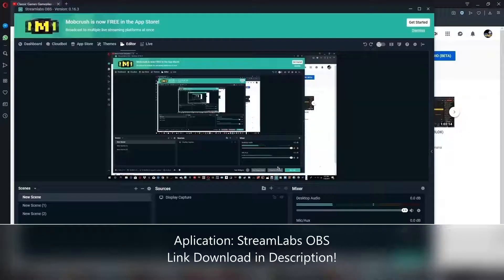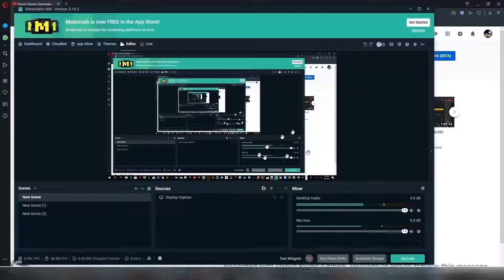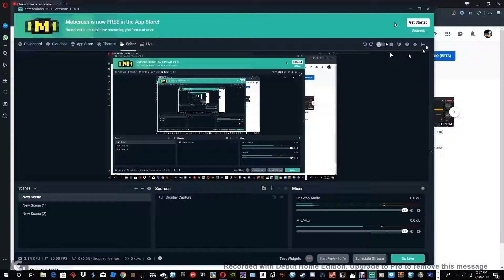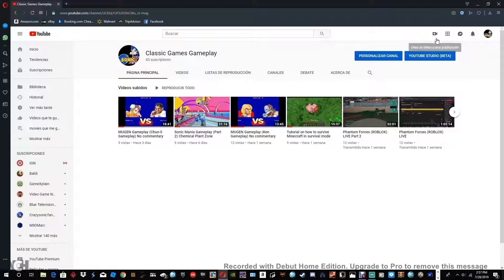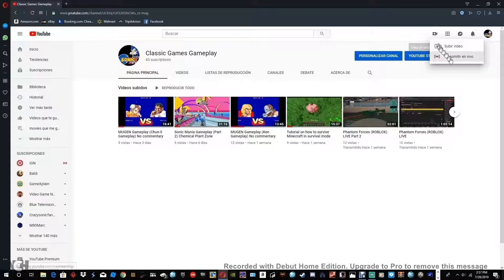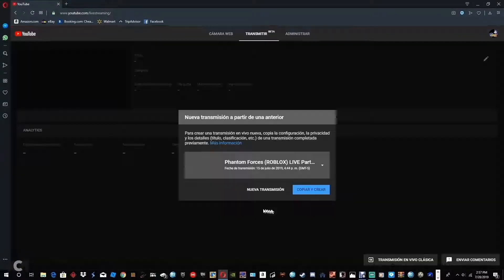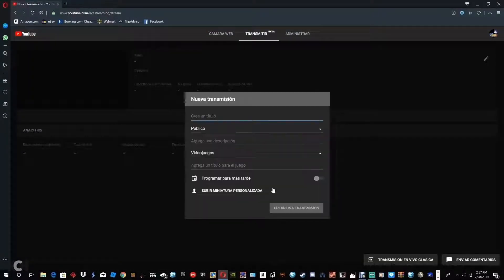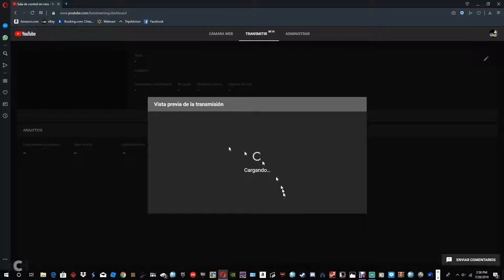So this application lets you transmit video to YouTube live. So in order to do that, first what you do is you go to up here the camera from last time, go transmit in live, well mine is Spanish, but that one, and then new transmission, and then you just any title, description, video games, okay, create a transmission.